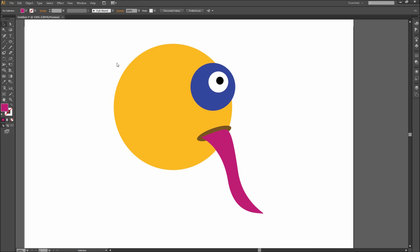Today in Illustrator, I'm going to be showing you how you can quickly add gradient meshes to add shading and depth to your objects. Here you can see I have a poorly illustrated character comprised of a few different shapes.